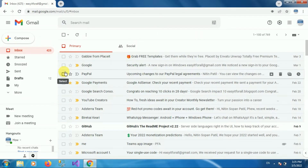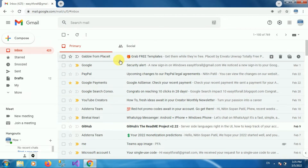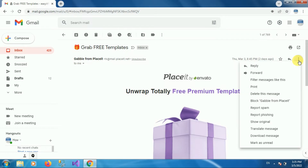Once you login into your Gmail account you can see the interface like this — this is my inbox. For demo purposes, we will first block one email ID. I am opening this email. Once you open it, you can see three dots — click on the three dots.